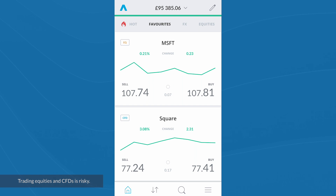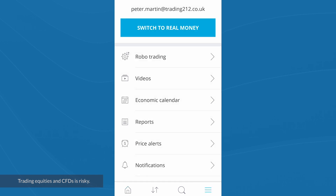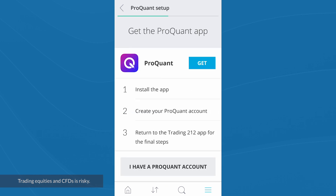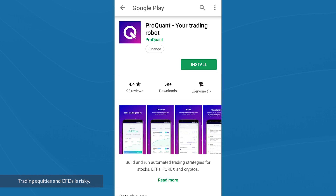Connecting the Trading212 app to ProQuant's app is easy. In Trading212's app, I just need to click on the menu icon and select Robo Trading. If you don't already have the ProQuant app installed, you'll need to do that. I'm getting a message saying 'Set up ProQuant.' I'll click on Get and it takes me to either the Play Store or the App Store — whichever is relevant — to install the app.